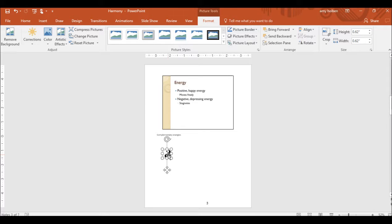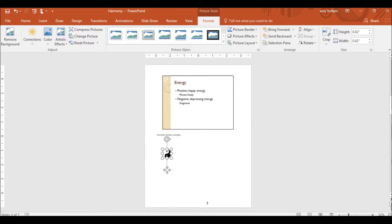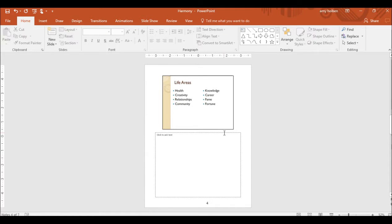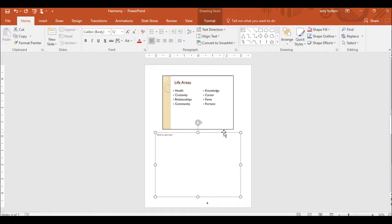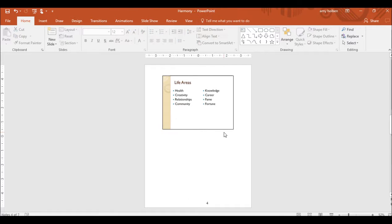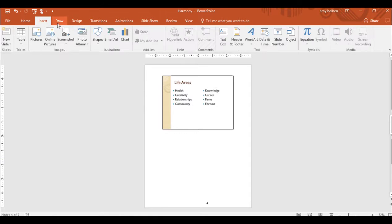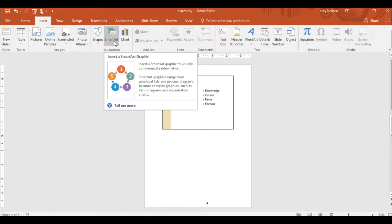Step 27. At the bottom of the scroll bar, click the Next Slide button to display Slide 4. Then click the border around the text placeholder to select it and press Delete. Step 28. On the Insert tab in the Illustrations group, click the Smart Art button.